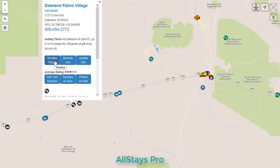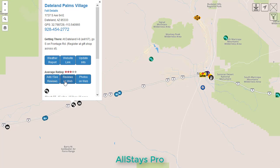Then we have GPS-based weather and the official website. An update info button allows you to send in corrections, comments, or reports about any point. We have the average user rating followed by a button to read or add your own review. Then we have a button that will search major travel websites for their reviews about this location. The photo option feeds the name of the place into a Google image search, which may or may not be precise, but you can adjust the search text once over on Google.